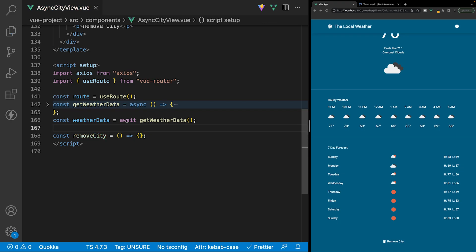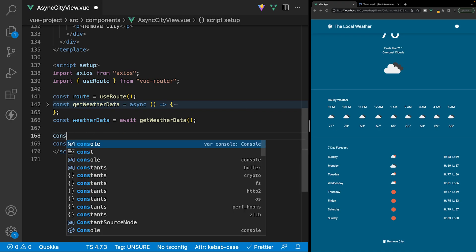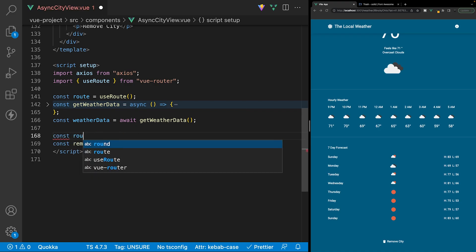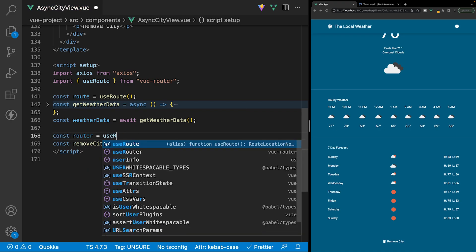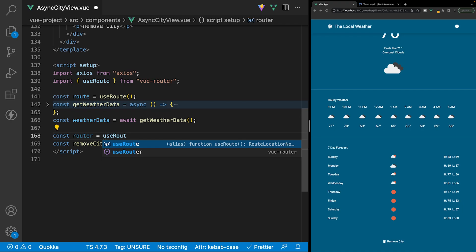For the removal of the city we're also going to need access to the router, because once we delete the city from the application we're going to want to be redirected back to the home page. So we'll create a new reference here to our router and set this equal to use router.